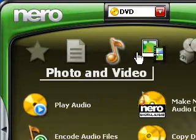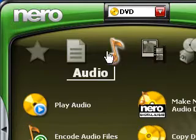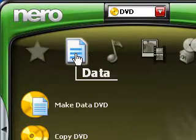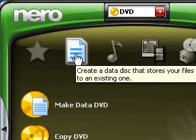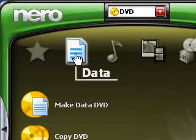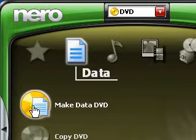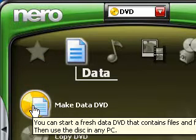So what we're going to do, once we've got Nero open, we go along here and we press on data. And then we want to make a DVD, a data DVD. Press on that.